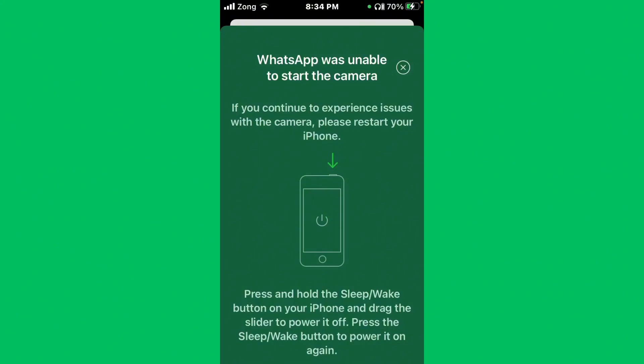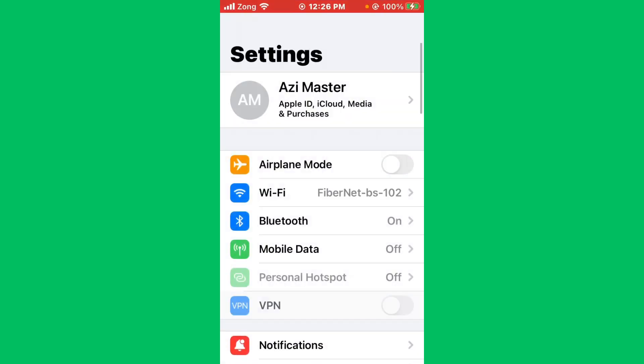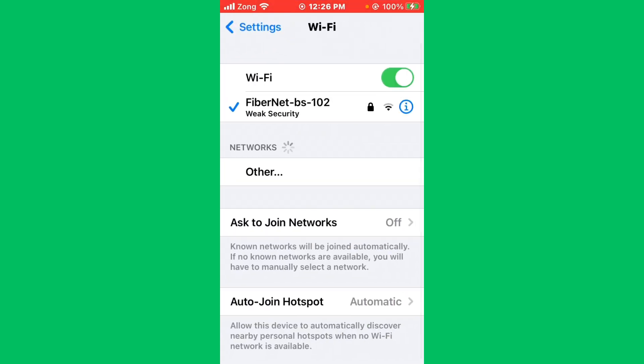First of all, open your Settings and tap on WiFi. Make sure that your WiFi is connected with a strong internet connection. If you don't have WiFi, turn on your mobile data by selecting 4G or 5G internet connection.